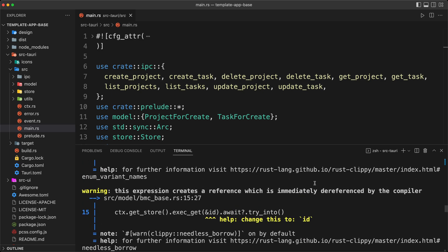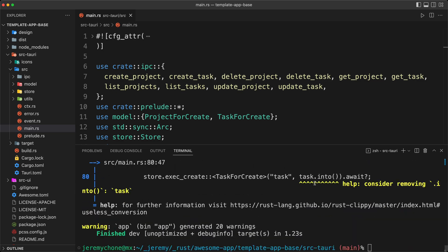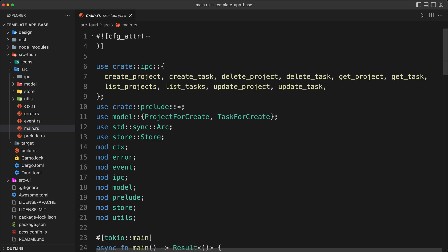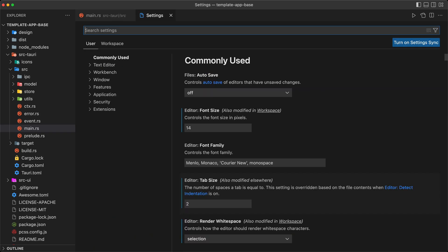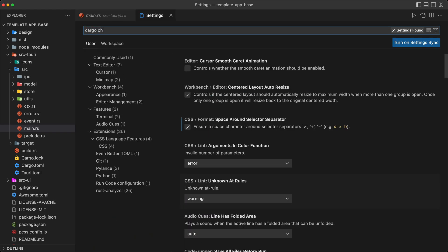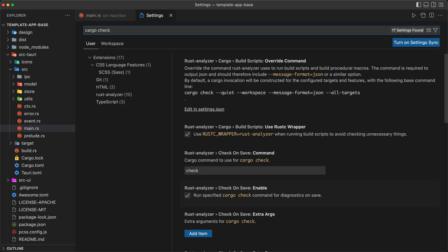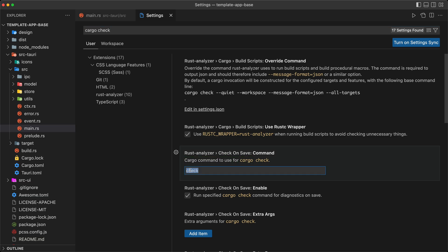We could go through the terminal and fix the warnings, but there's actually a better way. Let's close the terminal and do Command+Comma to open VS Code settings. Type 'cargo check' to find it. We can see the Rust Analyzer 'check on save' command, which is set to cargo check by default.